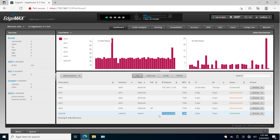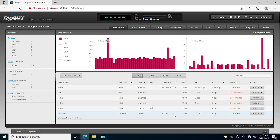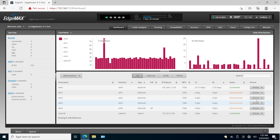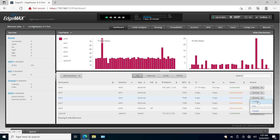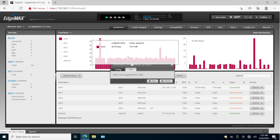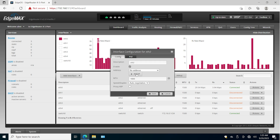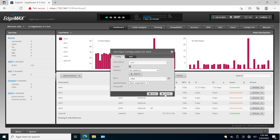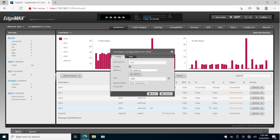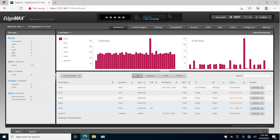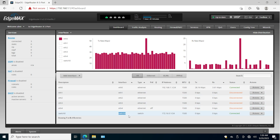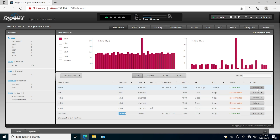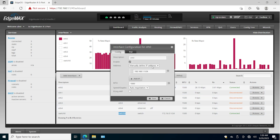I'm going to type 172.16.0.1 with /24 and click Save. Now I have this new IP address, and I can connect all the other interfaces here. We have ethernet two with no IP address — it's enabled but no IP address — and the same on three and four. We can assign these interfaces to switch0 to bridge them.